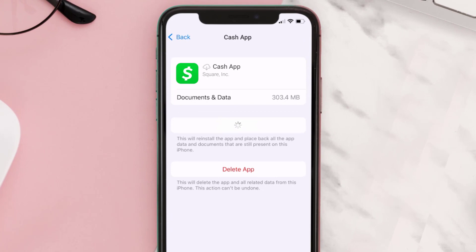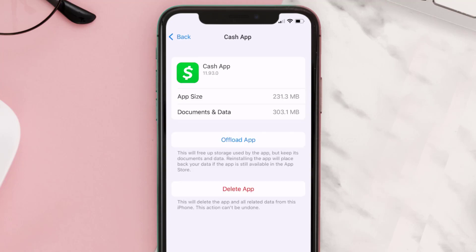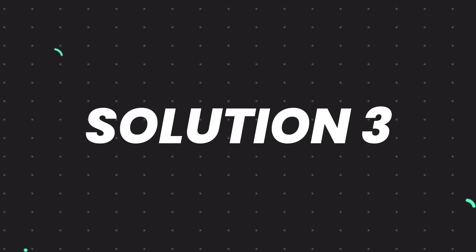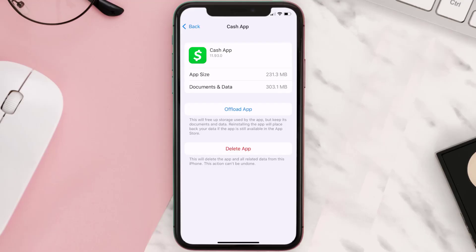Once you're on this screen, tap on Offload App and tap again to confirm. It'll take a bit for processing and then a Reinstall button will show up — simply tap on it to reinstall the app. This should fix the issue.